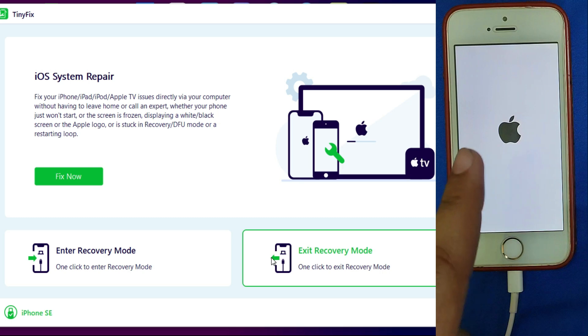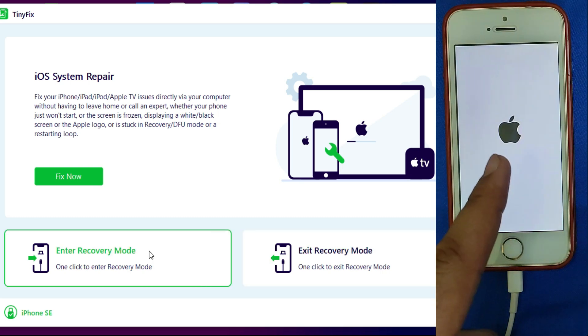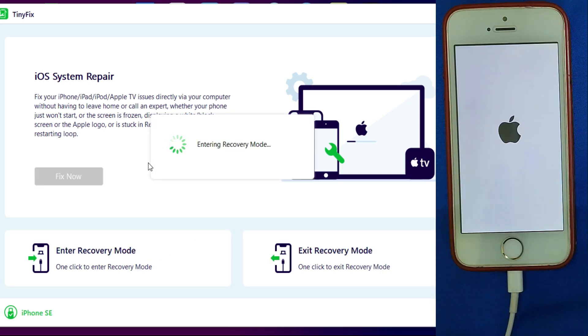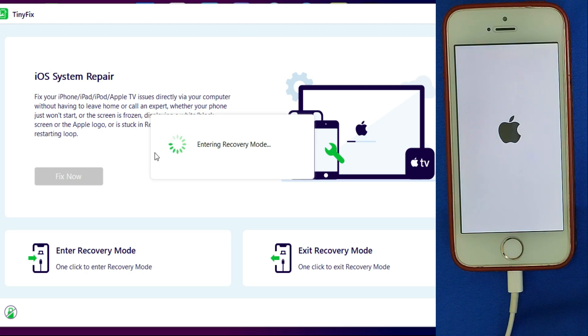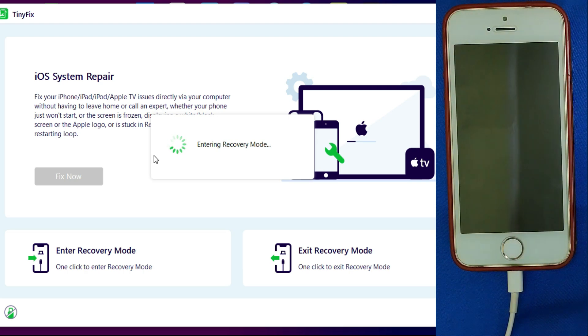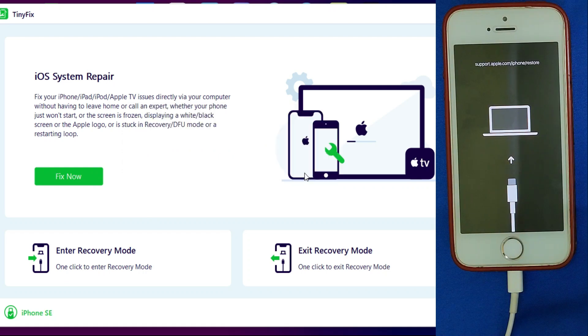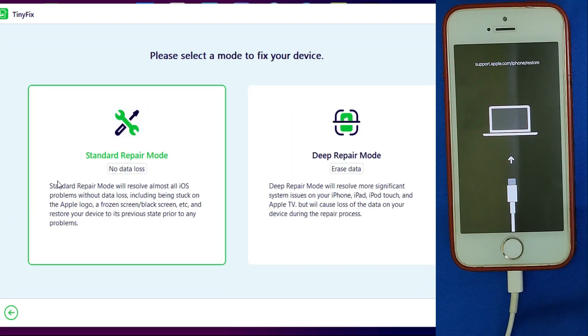Now I've connected my device, and this device is stuck on the Apple logo. I've tried 3uTools and iTunes, but both failed. So I will try to repair the device with this. First, I will enter the recovery mode by one click, then select that option. Now I will select the standard repair mode as all my data is important.